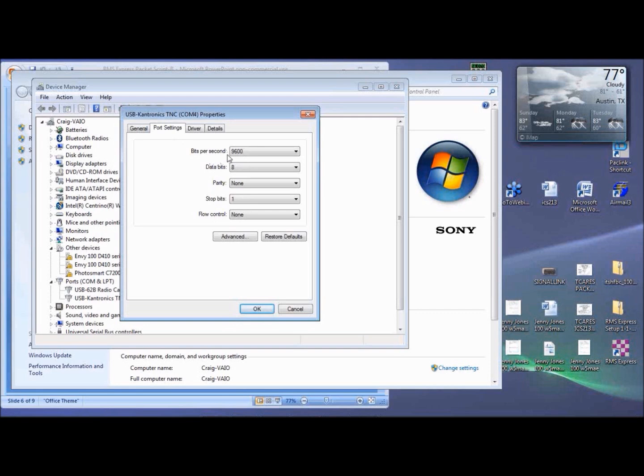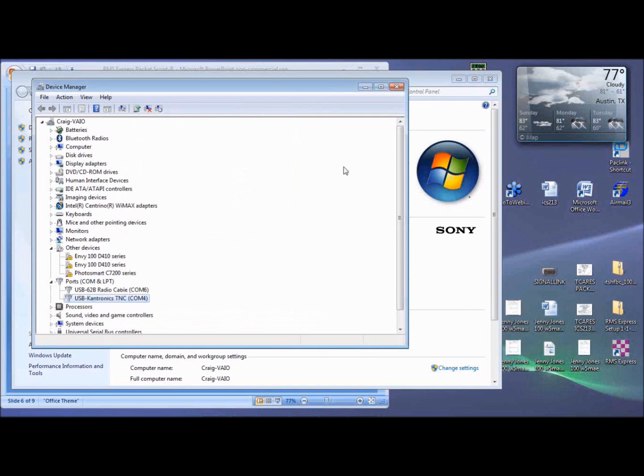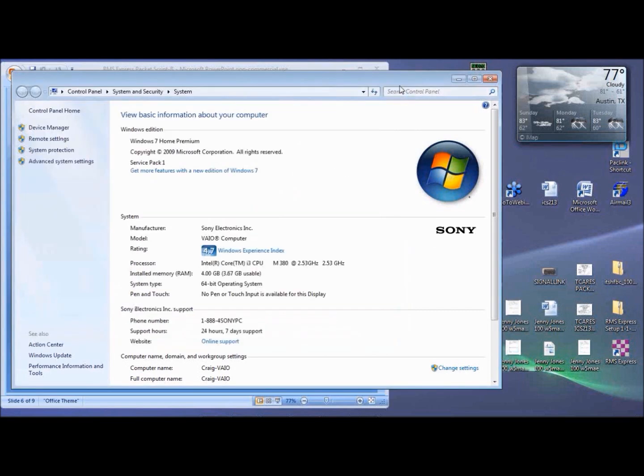For the KPC3 Plus, set it to 9600 baud, 8 bits, no parity, 1 stop bit, and no flow control. And OK out of that screen.